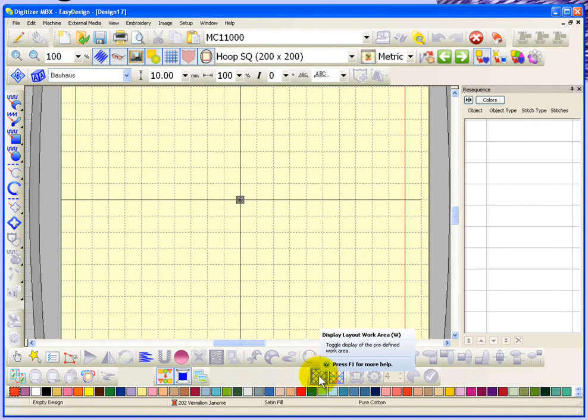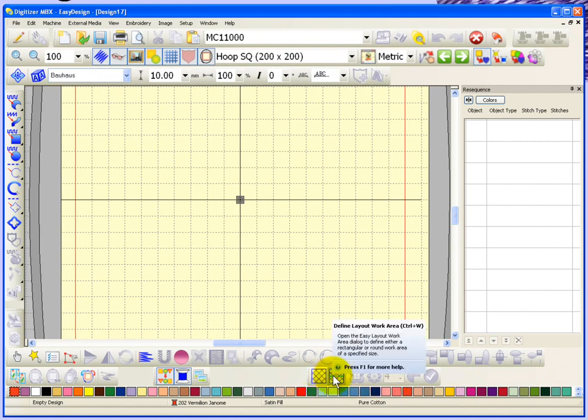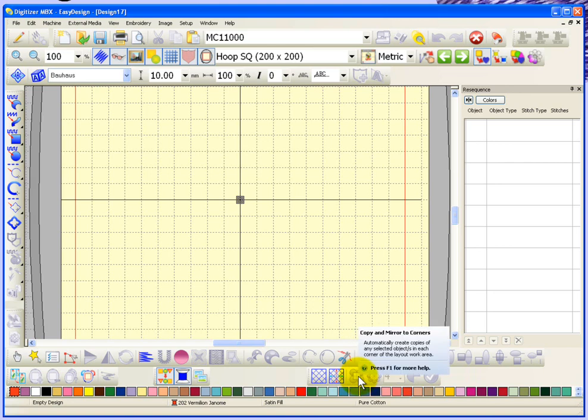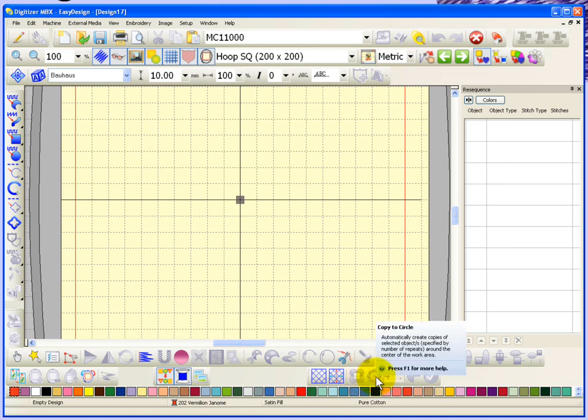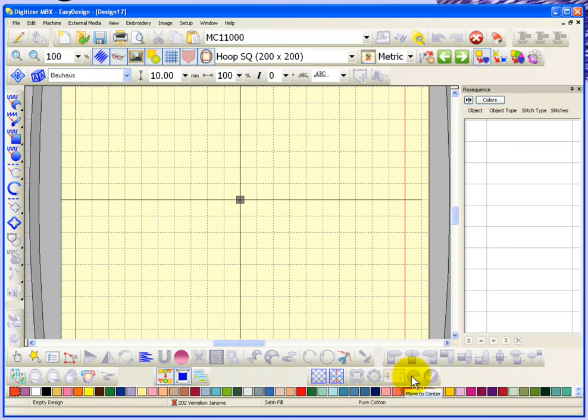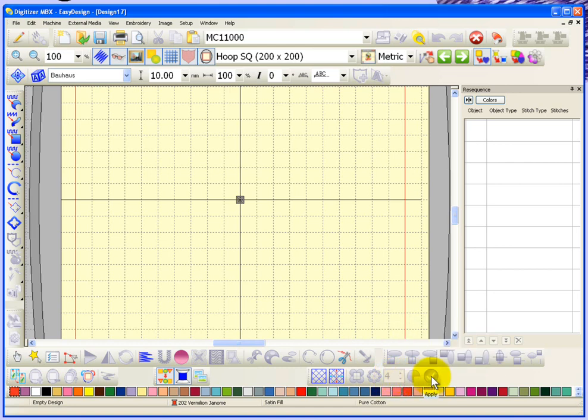First of all, you have several things in the layout toolbar. We've got display work area, define work area, copy and mirror to corners, copy to circle, the number of times around the circle, and then we have move to center and a check mark or apply box.